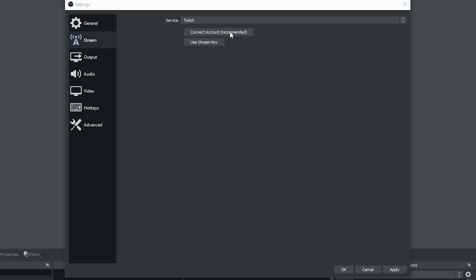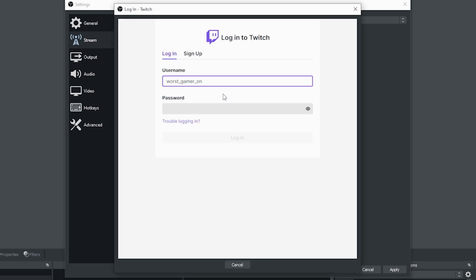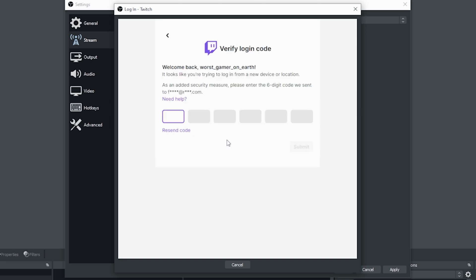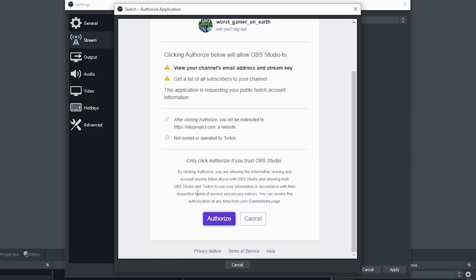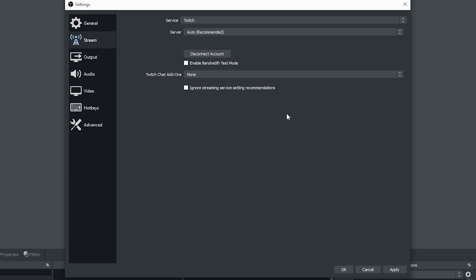You go into stream and I'm going to click to connect to Twitch. I'm going to put in my Twitch username and my Twitch password. It's going to ask me to authenticate. It sends an email to me and I just have to put in the code. Then I have to authorize for OBS. And now we're authenticated.